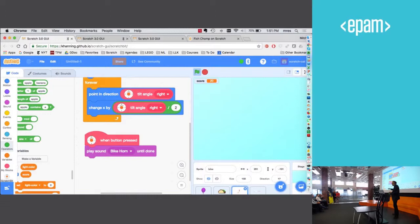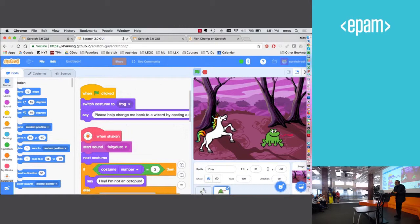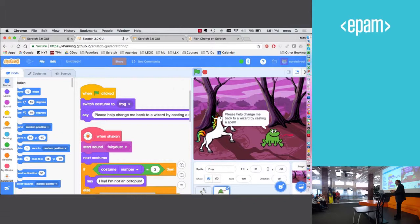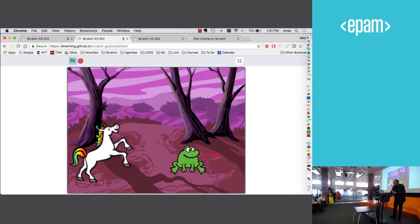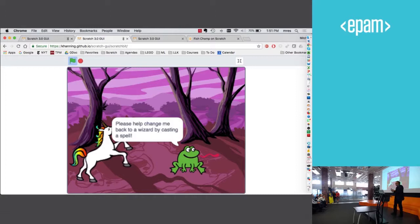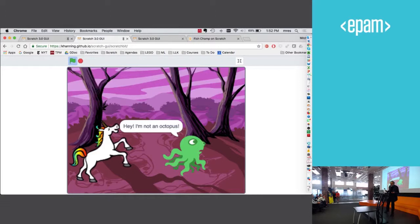Let me show one more example. This one, rather than a game, it's a story. Actually, let me make it full screen again. So the frog says, please change me back to a wizard by casting a spell. So a child could put the scratch bit on a magic wand. And then when I shake the magic wand, but it says, hey, I'm not an octopus. So I can shake the magic wand again.